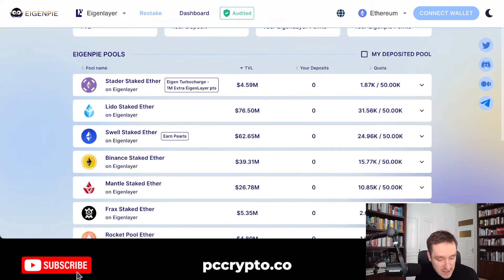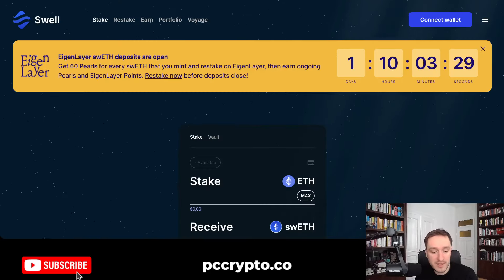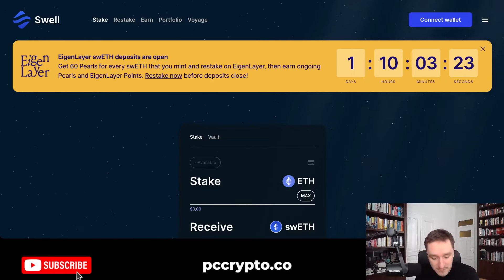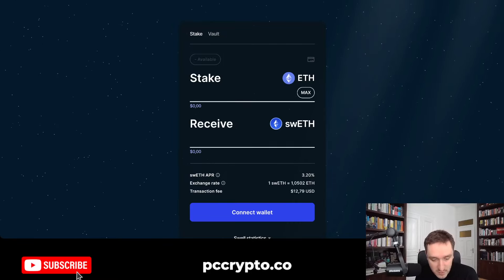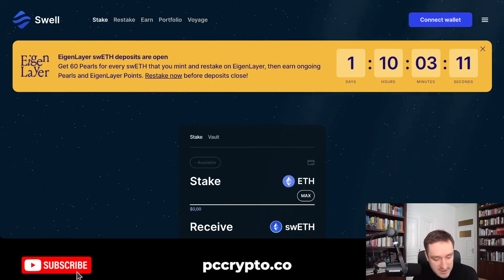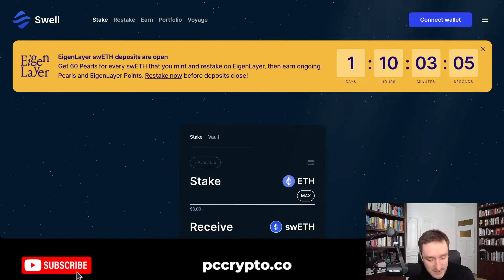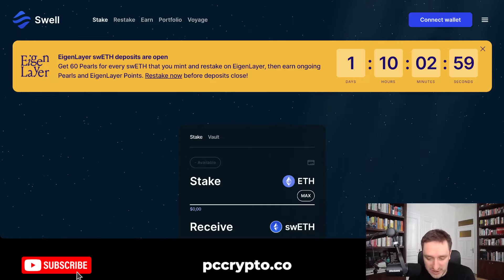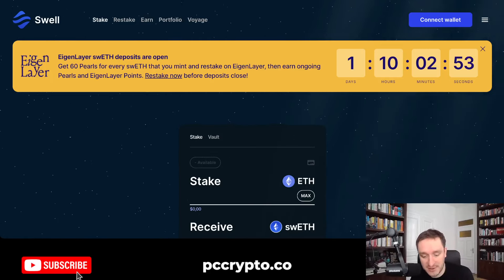Another thing is that Swell itself is allowing you to earn pearls, which is an additional reward. So there will probably be an airdrop coming from Swell as well. Swell is responsible for one of the liquid-staked ETH versions. You can stake ETH to receive Swell ETH or buy it directly and restake it. So you get Eigenlayer points, but also pearls for every Swell ETH that you mint and restake on Eigenlayer. As you can see, there's a ticker on the website — you have a little over a day to restake. I think both Magpie and Swell are super interesting here because of the potential for additional airdrops.